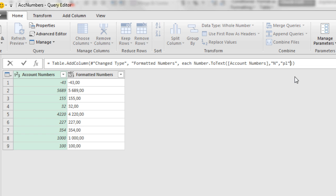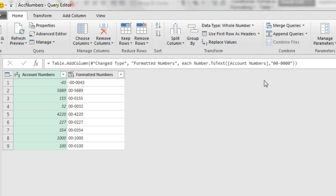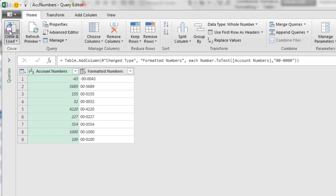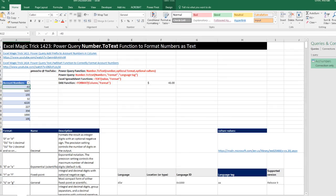All right, I'm going to backspace through this and simply use that second argument, 00-####, in double quotes. Excel custom number formatting using the Number.ToText. That is pretty cool. I'm going to click Close and Load. That'll load it to a connection only.